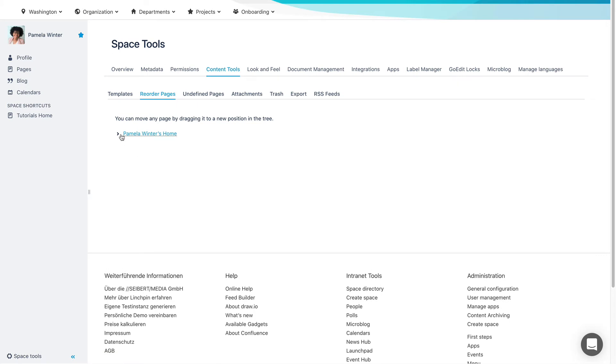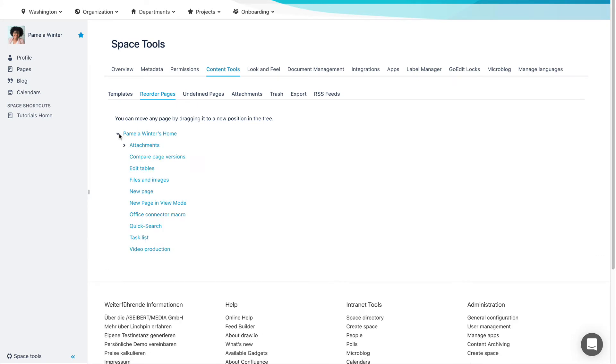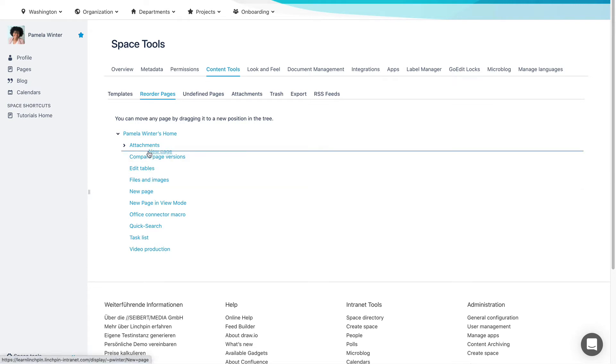Click on the arrow next to the parent page to expand the hierarchy and find the page you want to move. Simply drag the page to its new position.